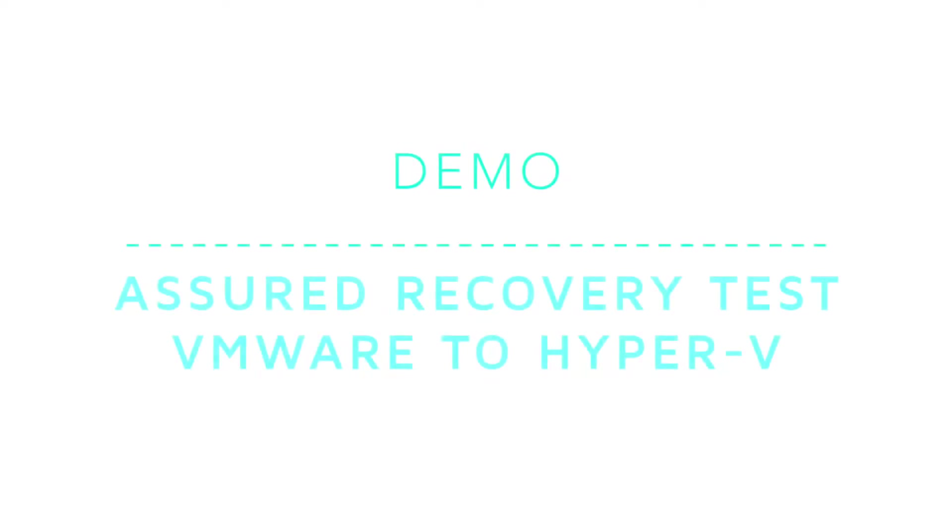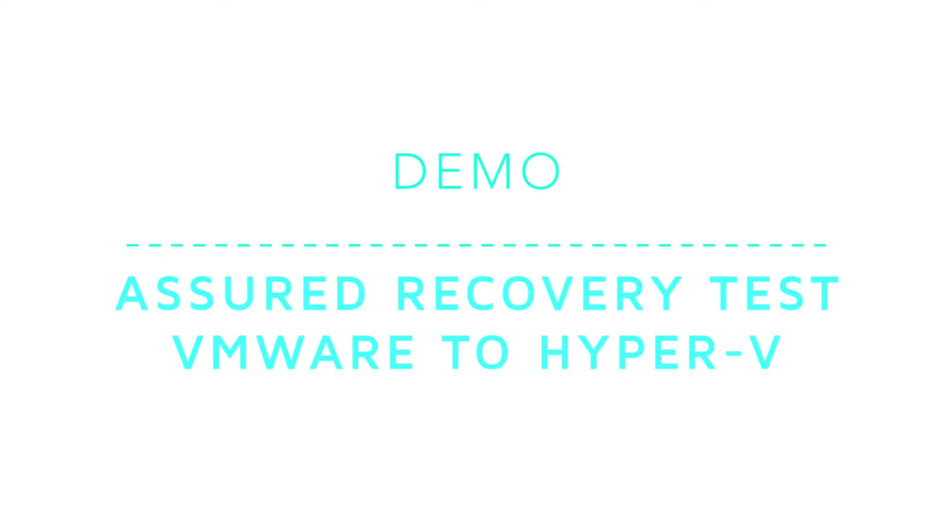This demo features a SQL Server that runs on VMware. The server is protected to a Hyper-V host. This means that the Hyper-V host contains an offline replica equivalent of the VMware virtual machine. The Hyper-V virtual machine is kept continuously up to date using real-time byte-level replication.